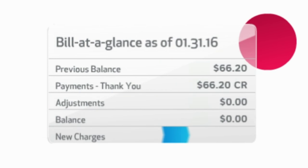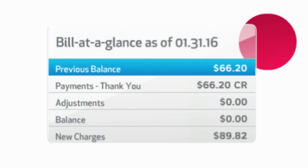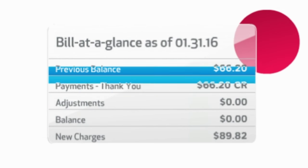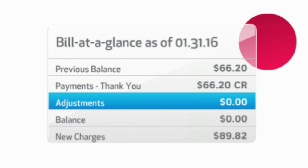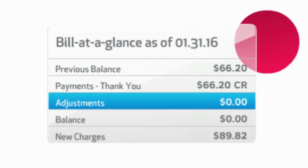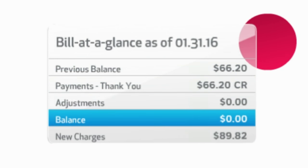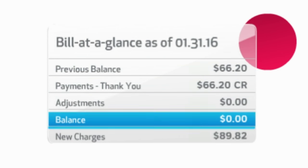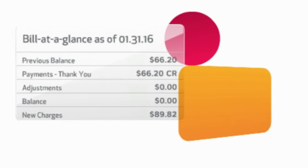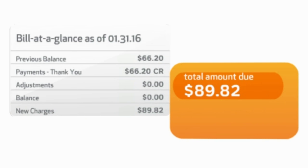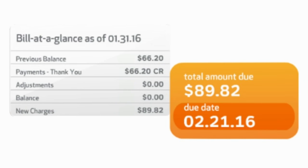We'll start with the Bill at a Glance section. Thank you for your recent payment. This is your total amount. Your bill is due on the 21st of this month.